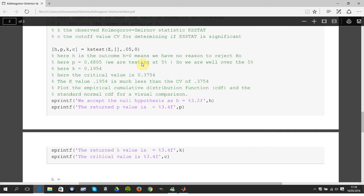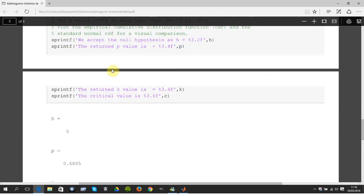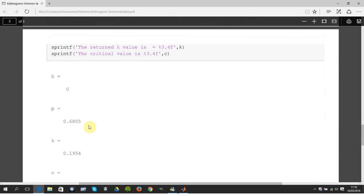So 0.6805 is much much larger than five percent, so we're quite strongly accepting it. What's the biggest difference? I have a comment here, 0.1954. So that was the gap.